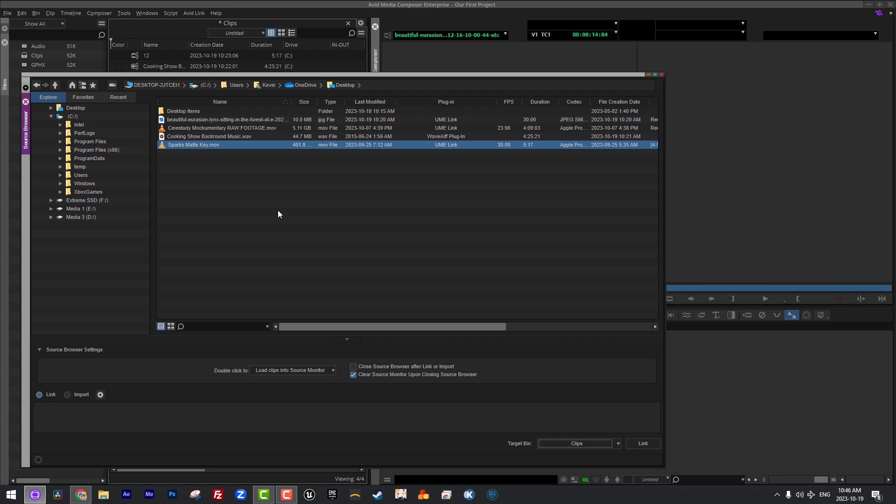I think that's a good place to leave off. We've kind of gone in depth with the source browser, bringing footage in, troubleshooting things, what to do and what not to do with linked footage, and also getting in and talking about link settings. So in our next lesson, I think we're going to get in and talk about some settings, because settings are exceptionally important. And after that, we're going to get in and talk about the most important setting of all, and that is your keyboard settings.